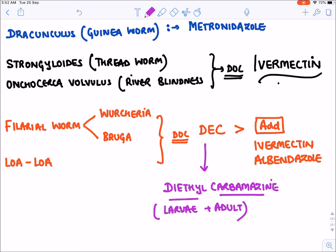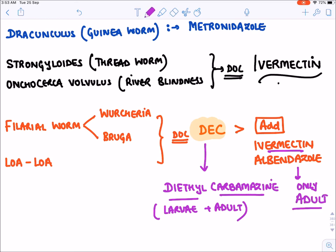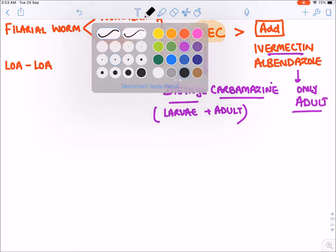Ivermectin and similar drugs are only effective against the adult worm, not the larval form — hence the drug of choice for filarial worms like Wuchereria and Brugia malayi species is DEC. Now let's see the classification of anti-helminthic drugs.